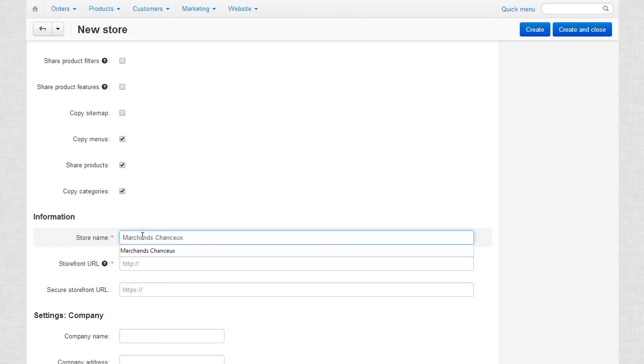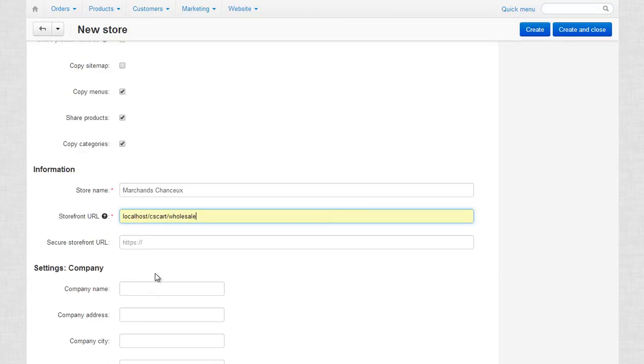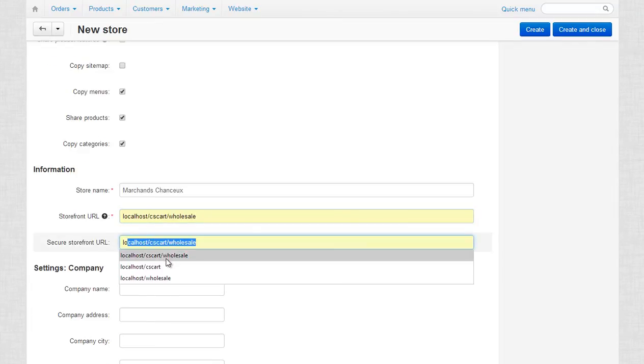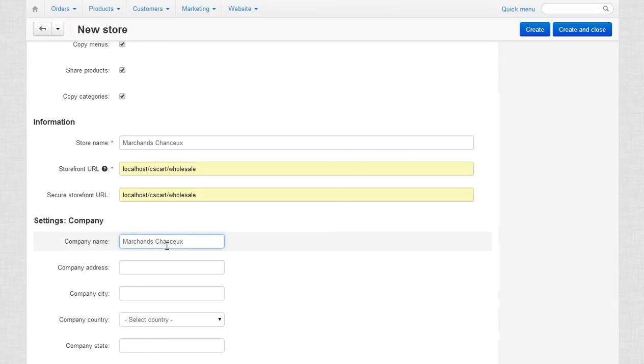But it also can be placed on an entirely different domain. For more information on how to configure storefronts on your server properly, please refer to the following page of our knowledge base.